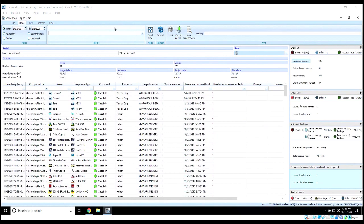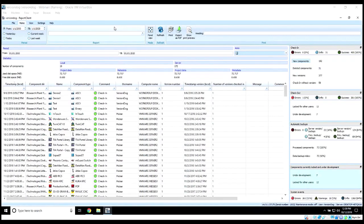There are numerous other features and functionality of both the web client and report client, but hopefully this quick video gives you an overview of some of the things that you can do. Thank you.